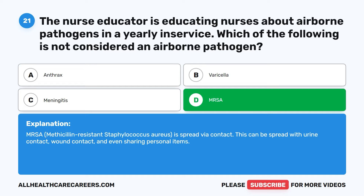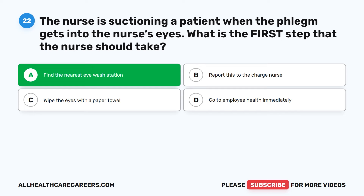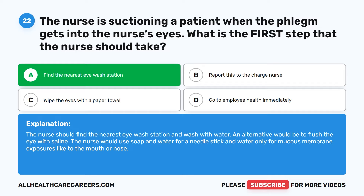Question 22. The nurse is suctioning a patient when phlegm gets into the nurse's eyes. What is the first step that the nurse should take? A. Find the nearest eyewash station. B. Report this to the charge nurse. C. Wipe the eyes with a paper towel. D. Go to employee health immediately. The correct answer is A: Find the nearest eyewash station and wash with water. An alternative would be to flush the eye with saline. The nurse would use soap and water for a needle stick and water only for mucous membrane exposures, like to the mouth or nose.